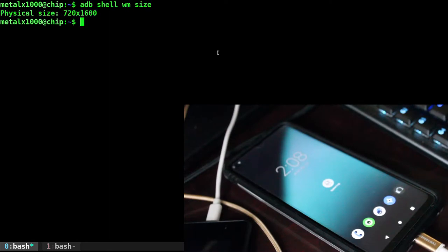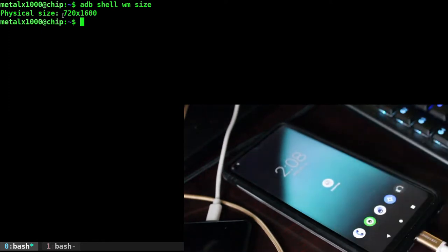So to get the size of the screen, our current resolution and the physical size, we're going to say adb shell. And then we're going to use wm, which I'm assuming stands for window manager, since that's kind of what we're messing with, and size. And it will give you the physical size. So this particular phone, its screen size is 720 by 1600.